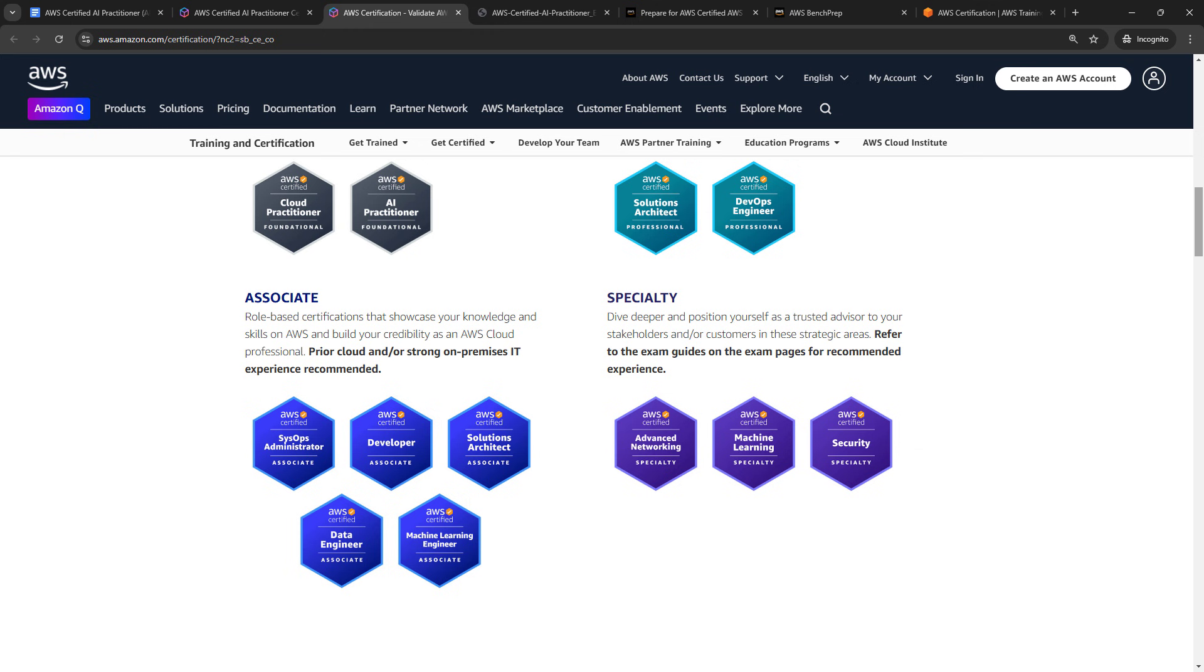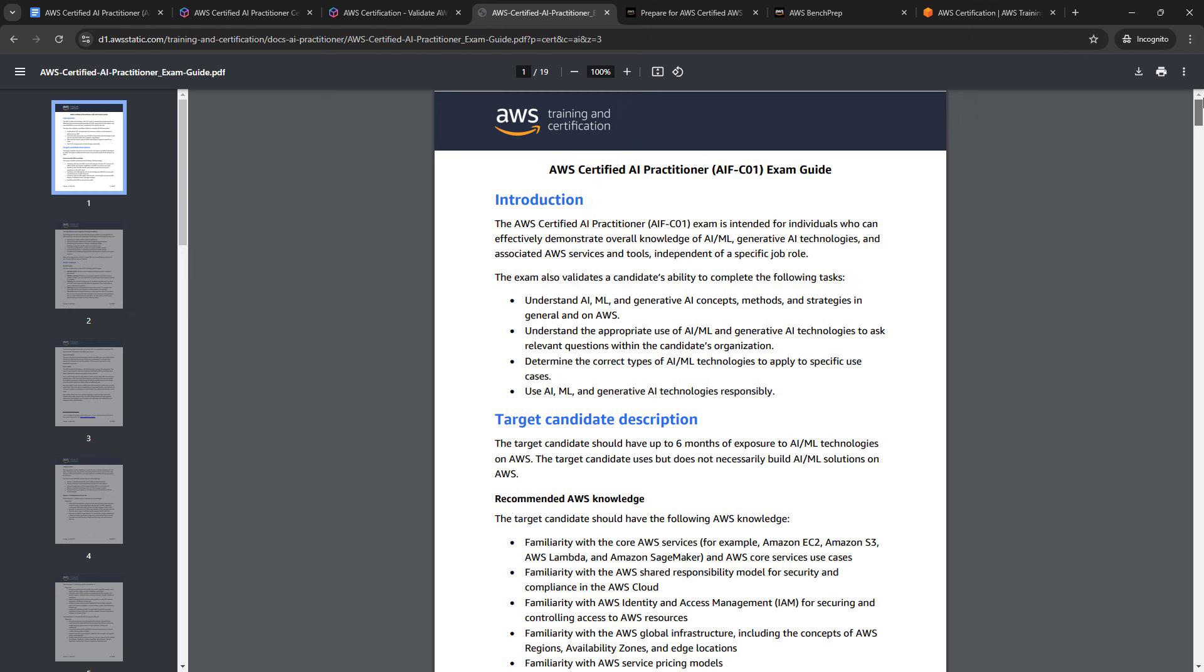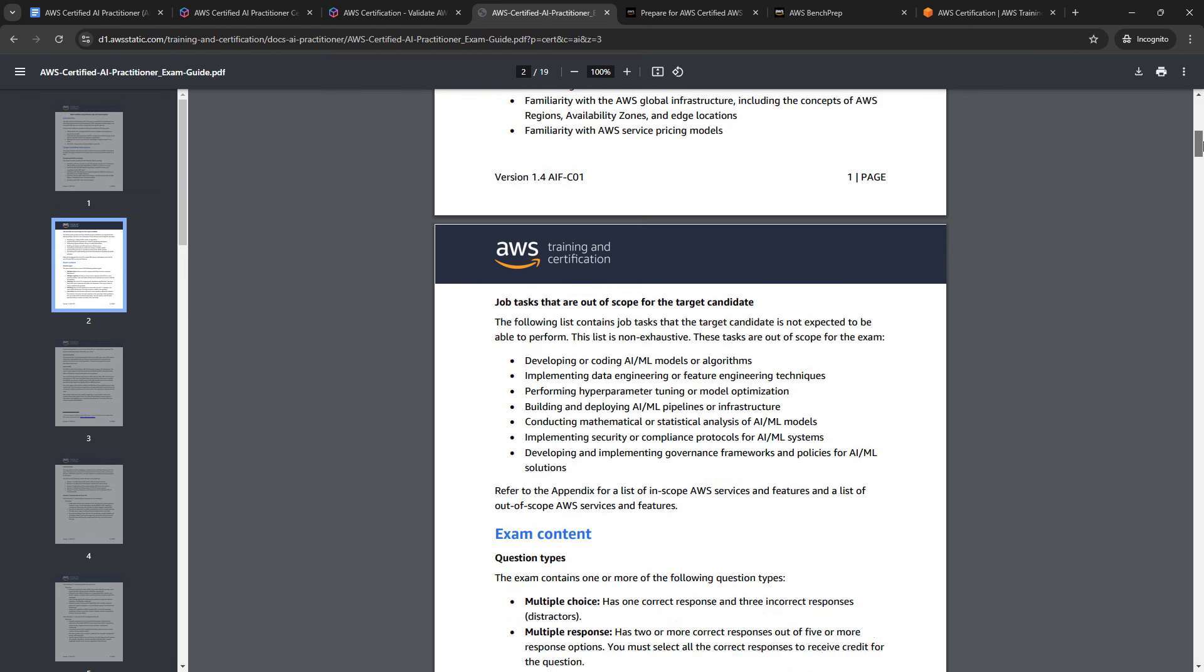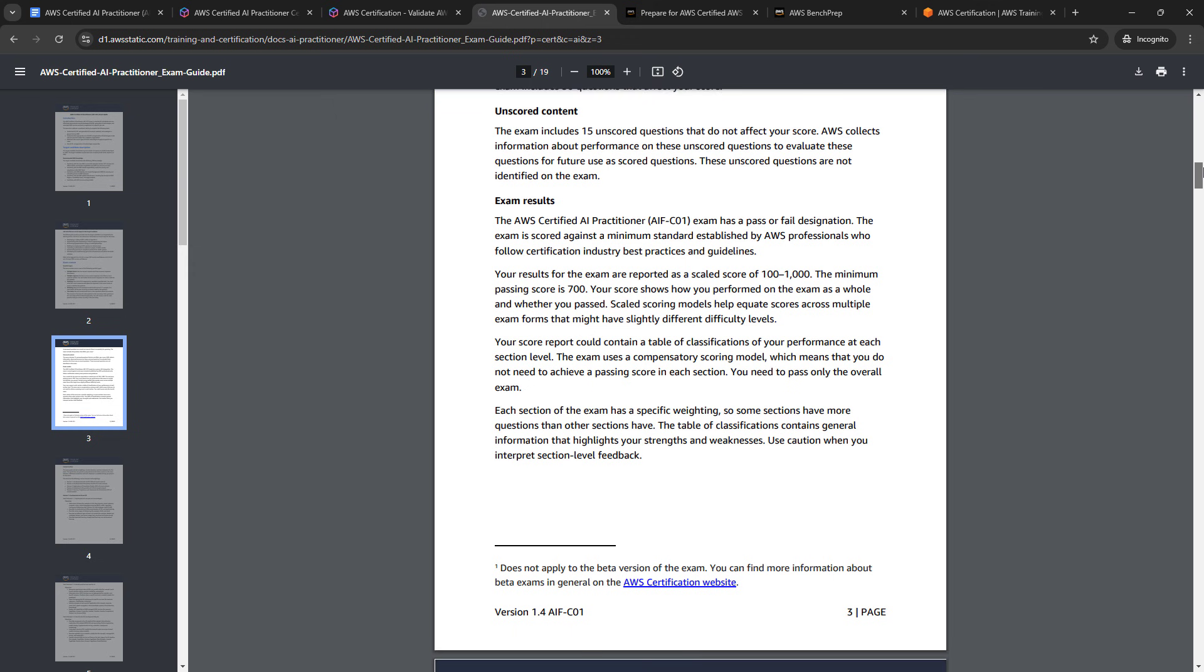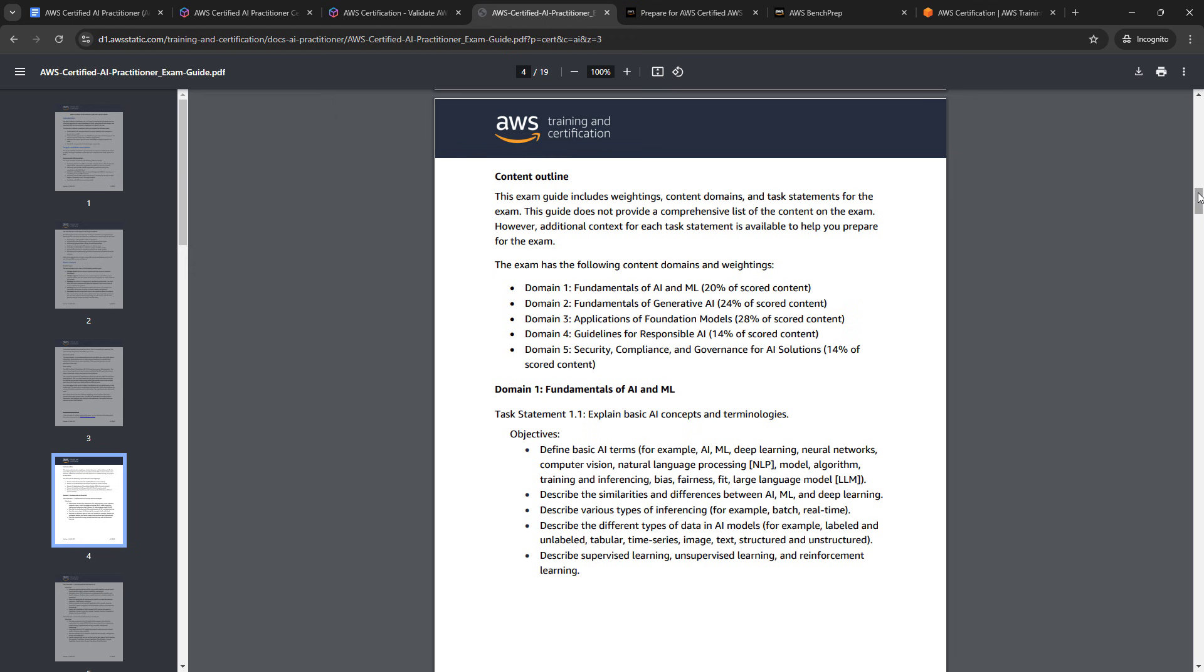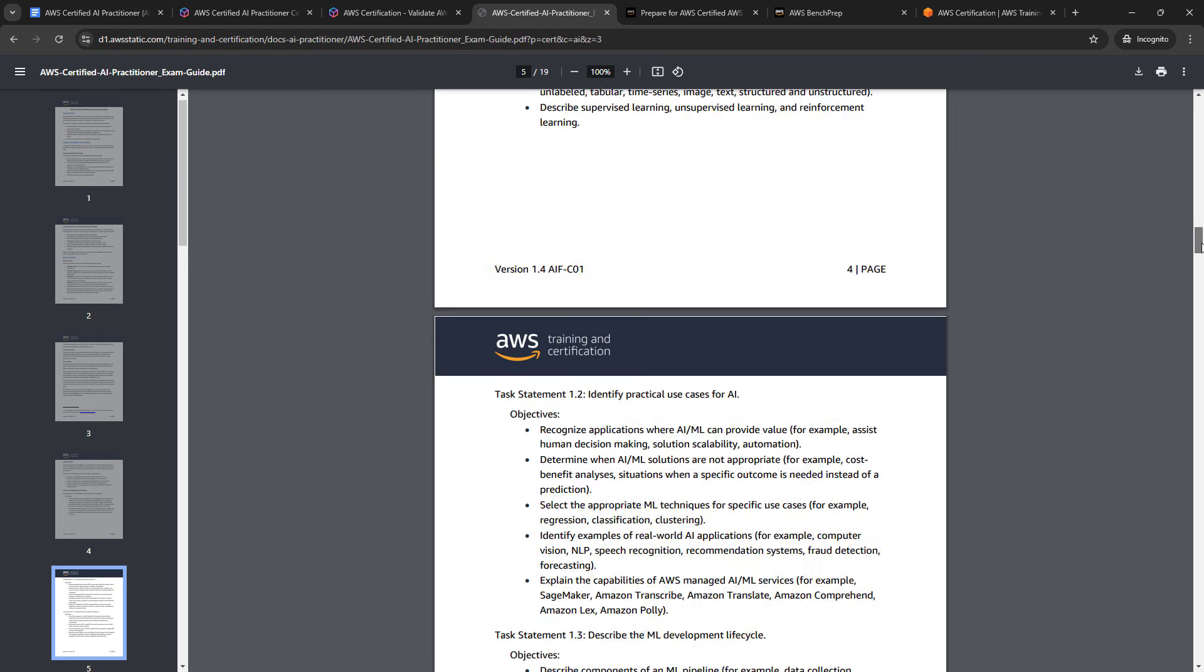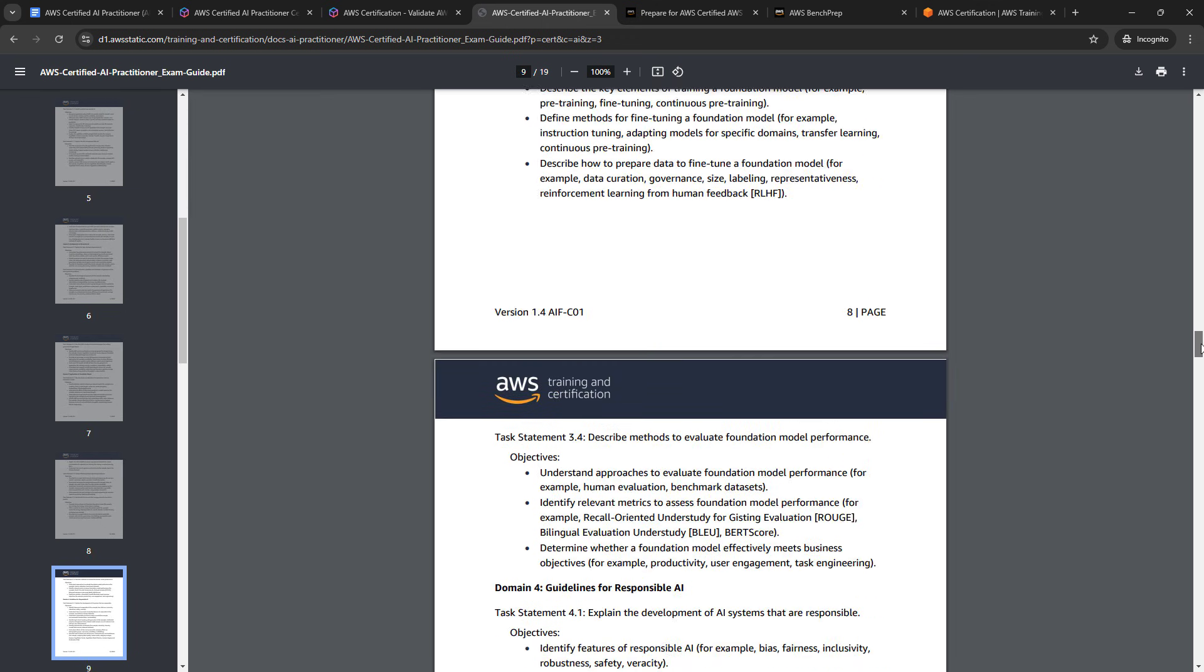Now, as far as what's on the exam, let's go to the official exam guide. And if you scroll down to the domains, you'll see there are five domains, the topics they cover, and then the weightings or percentage for each domain. And there is a lot here. So scroll through, look at all this stuff.